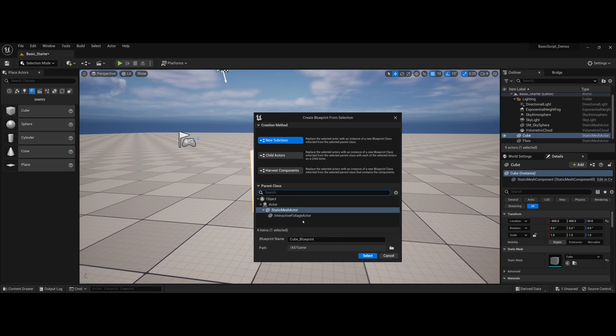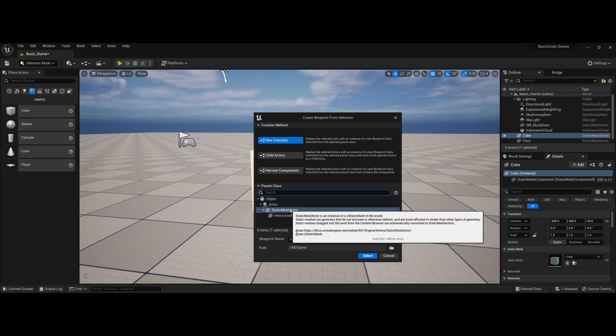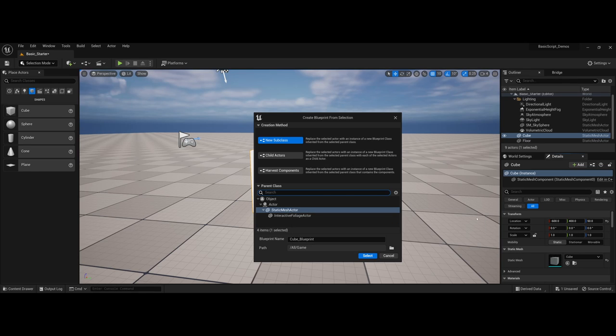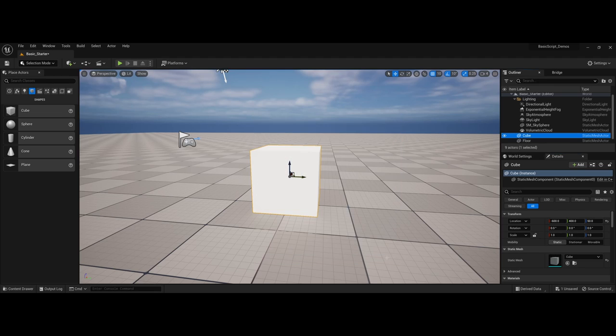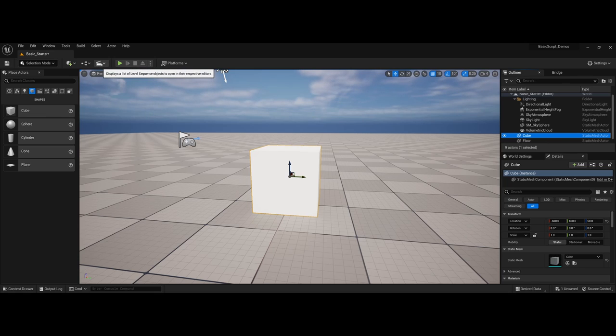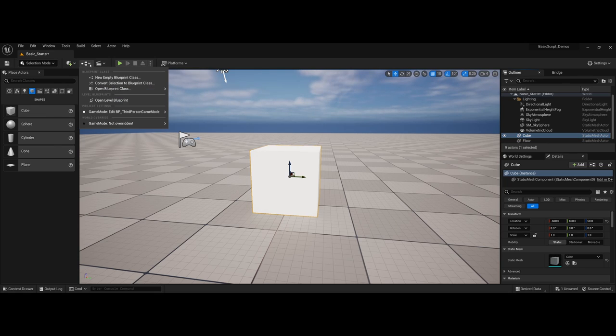Here you can see the static mesh actor, which is the component for the cube, and I could make a whole brand new blueprint called cube blueprint if I wanted to. Then anytime that I have a cube in the future, I can go ahead and assign this. Again though, we'll get into this a little bit later because I want to show you if I cancel out and come back up to my blueprint dropdown.